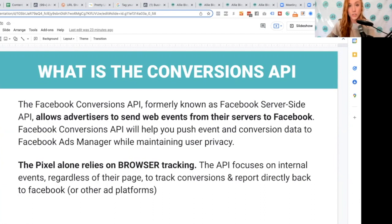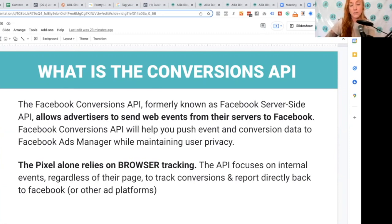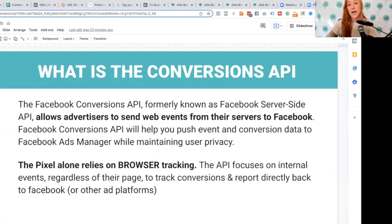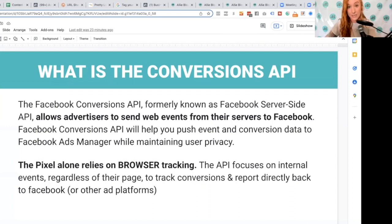We no longer want to rely on the pixel in any major way. There are still certain times when you may want to use it, such as a view content event. But truthfully, I feel like this has really forced people to ask themselves: do I really need to be tracking all of these events, or should I only be focused on tracking the events that actually make a difference in my business?